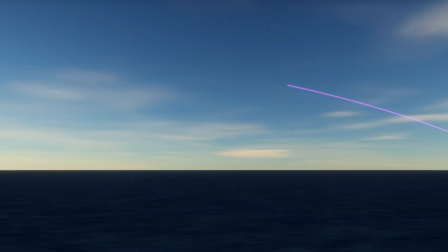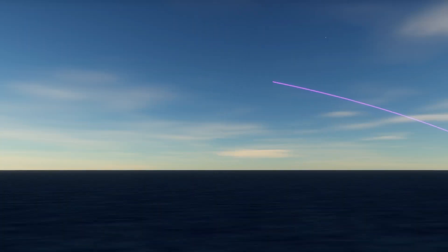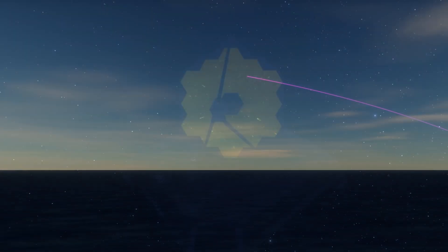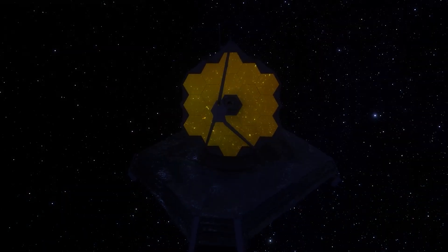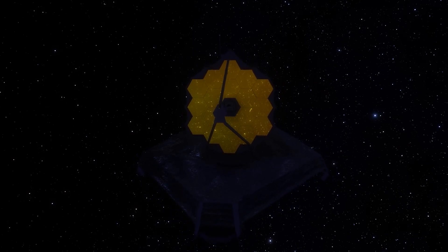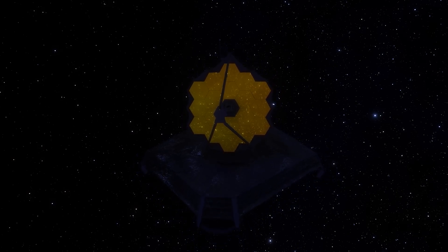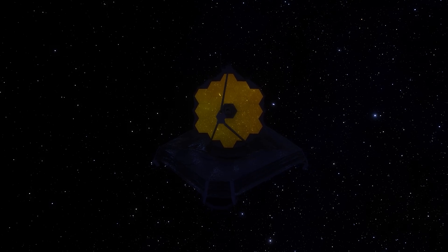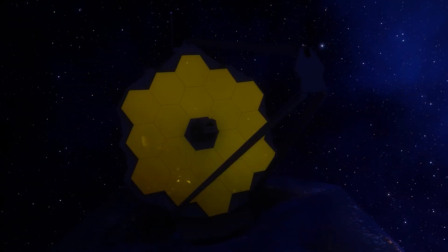The James Webb Space Telescope has explored the distant past of the universe, revealing an unexpected discovery that challenges our understanding of the cosmos. What was there before the Big Bang? This finding has stunned the scientific community and raises fundamental questions about the nature of the universe.